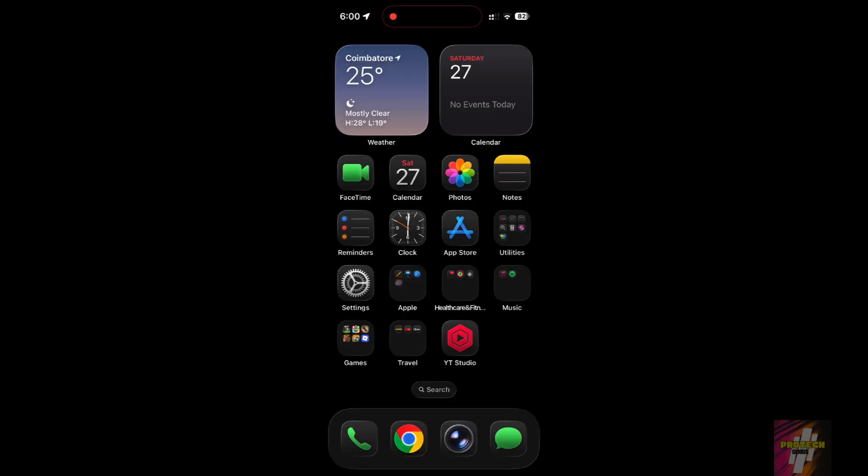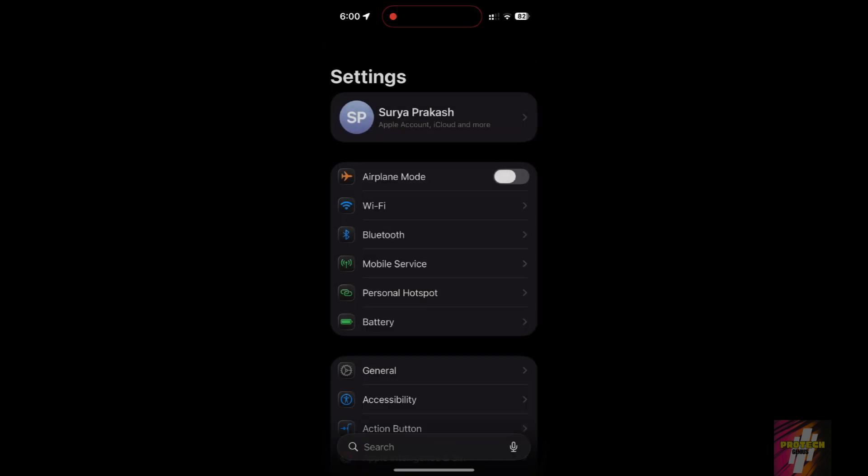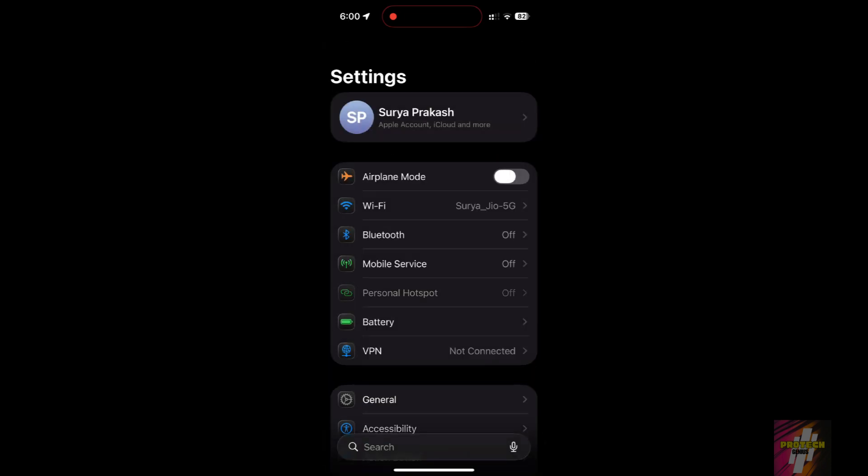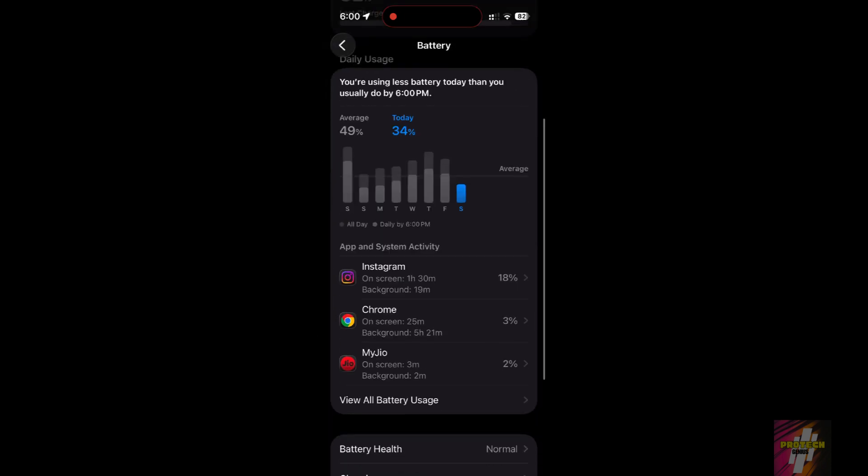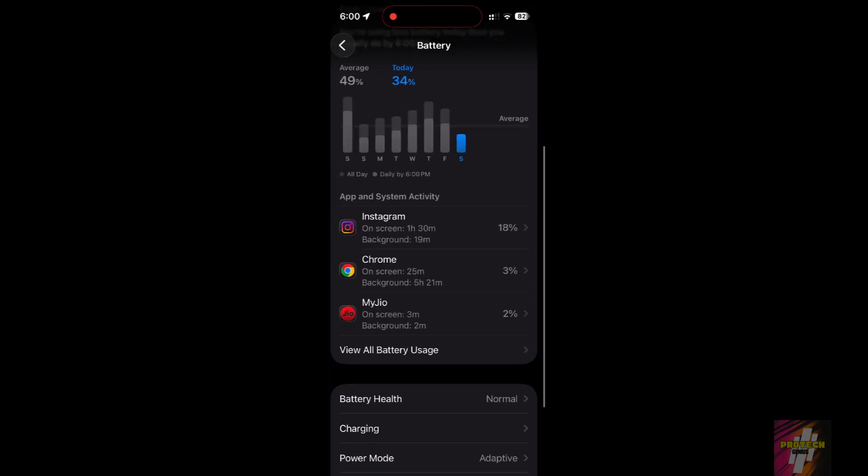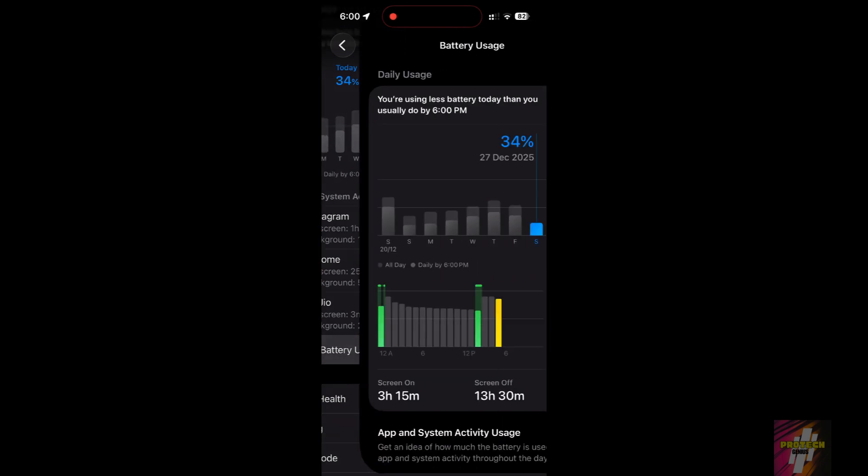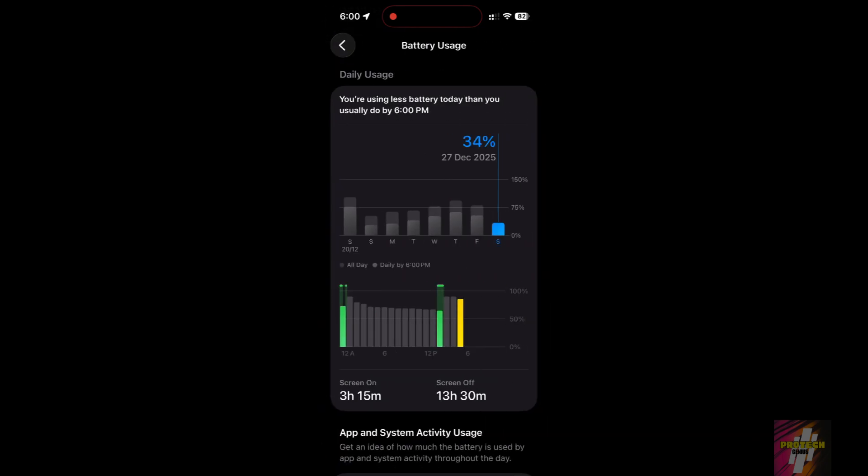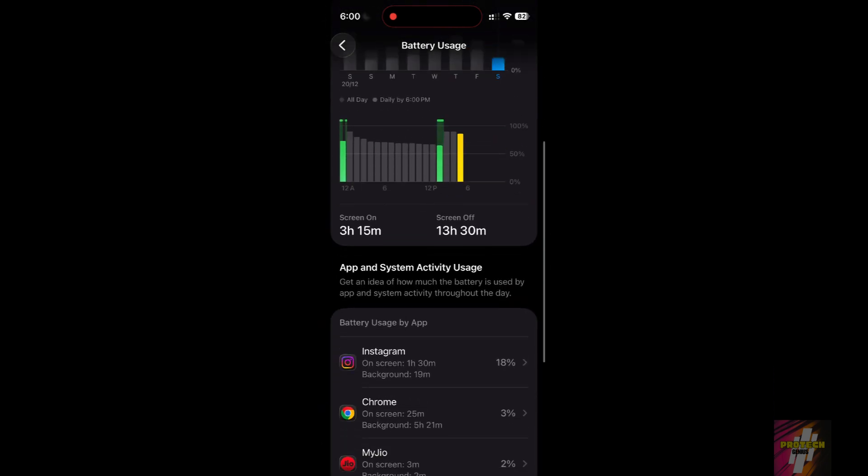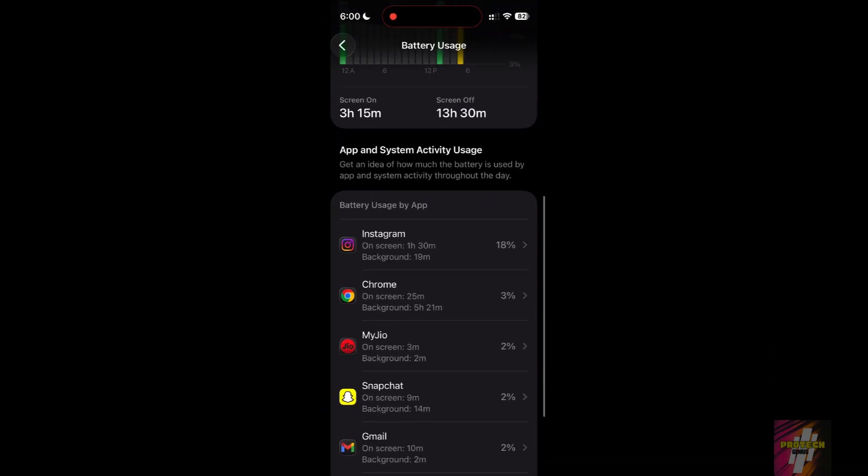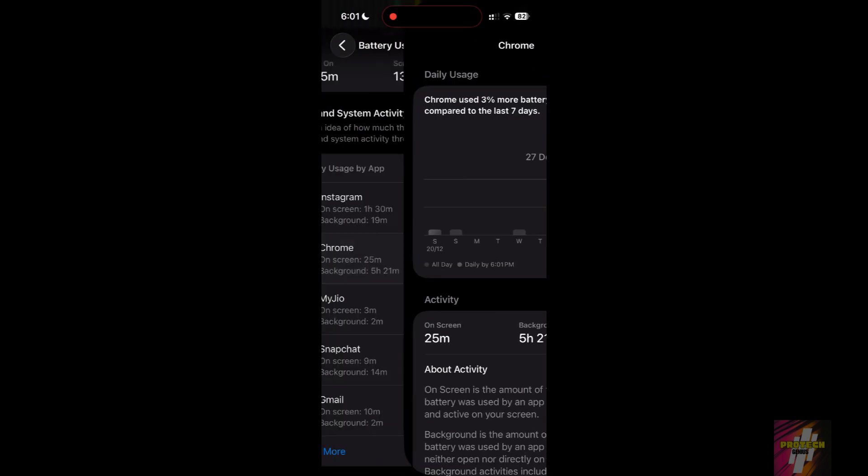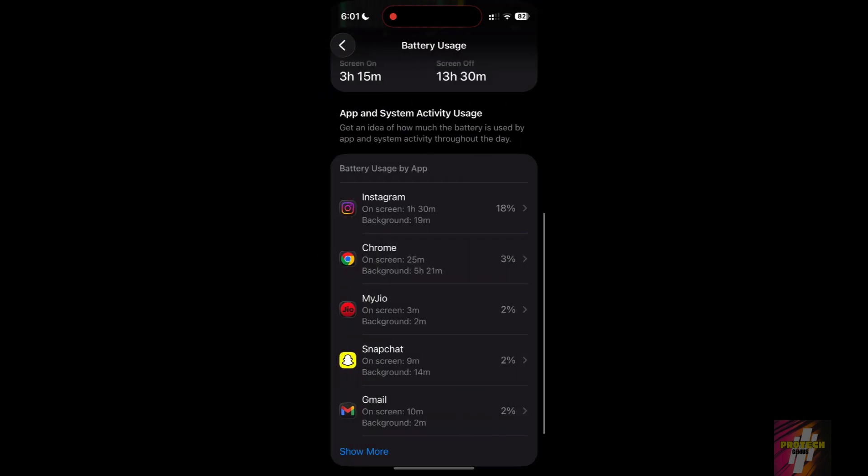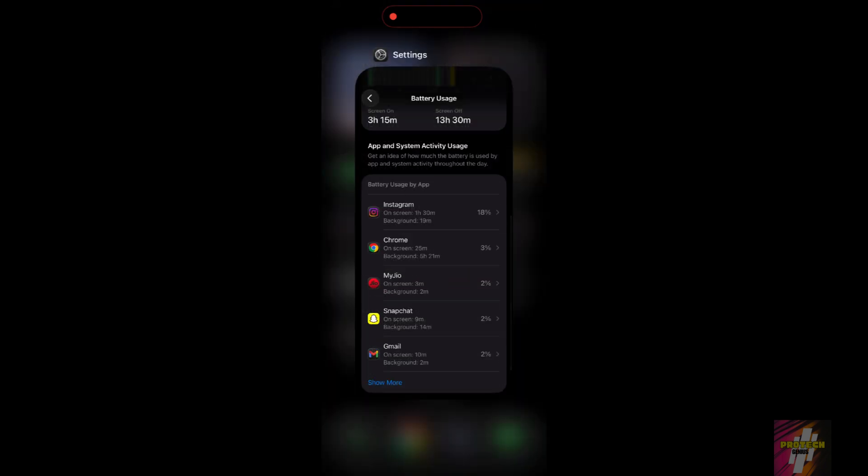Fix 2: Identify rogue apps. An app can get stuck in a loop, silently draining your power. Go to Settings, Battery, scroll down and look for any app with unusually high background activity. If you see one, swipe up to open the app switcher and force quit that app immediately.